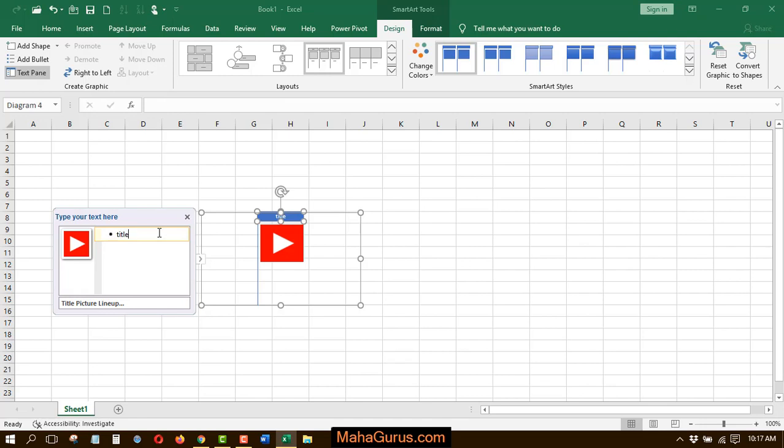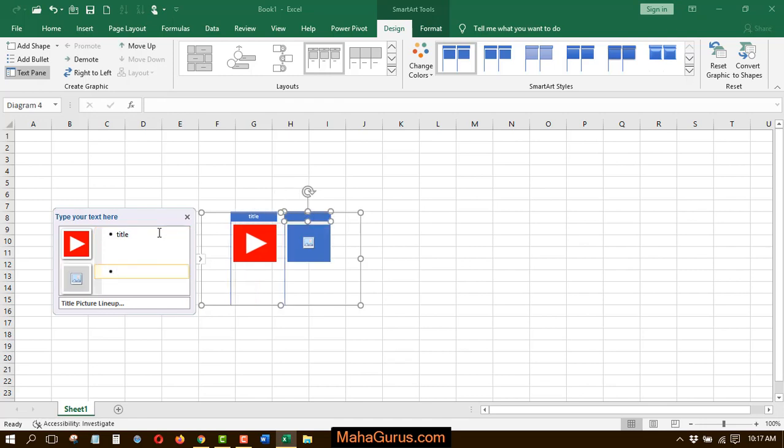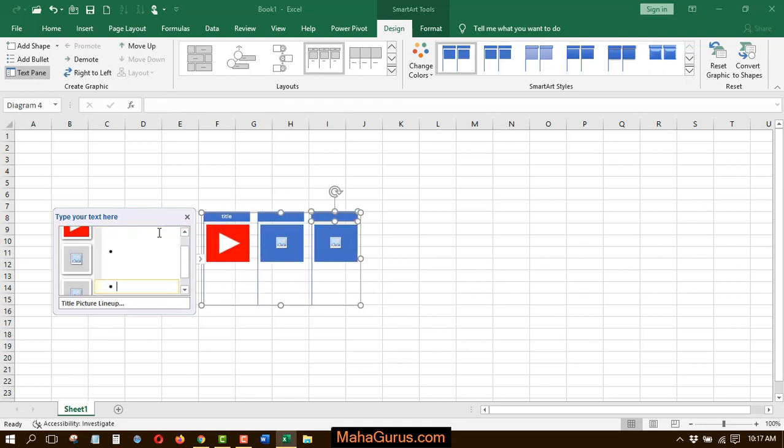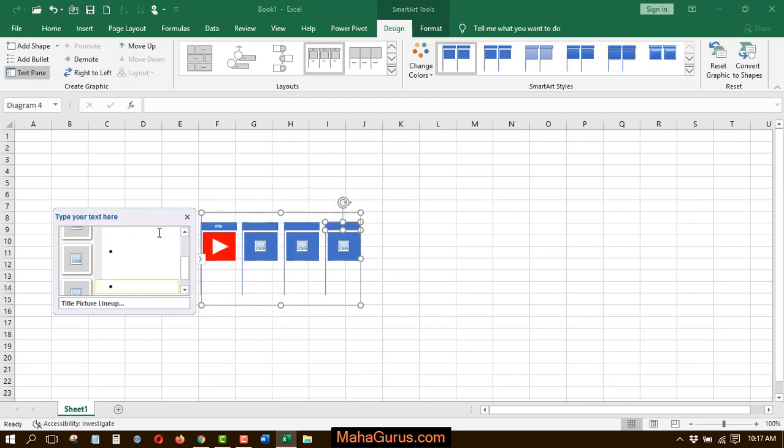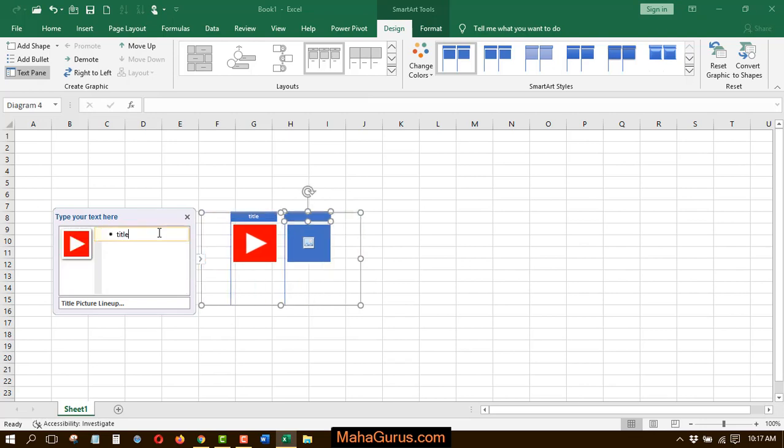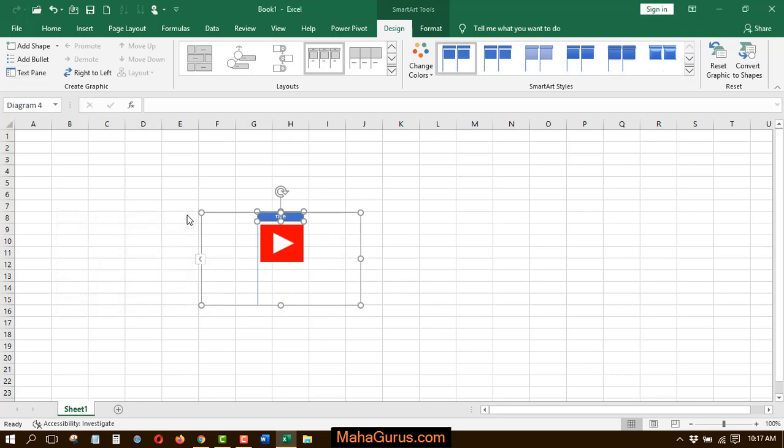And if you press Enter, then more pictures will be added, including the text. And similarly, if you press Backspace, then the picture will be deleted along with the text. We'll close this.